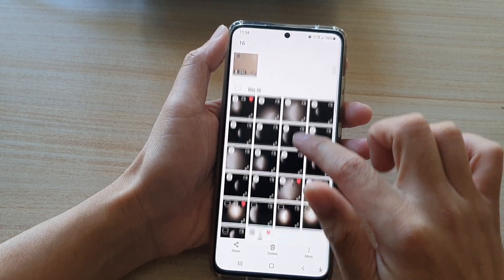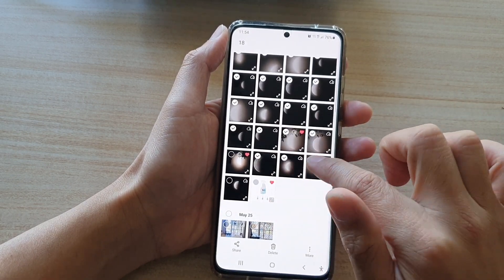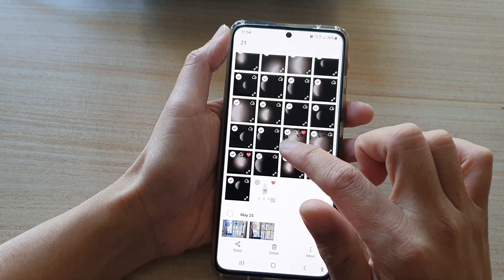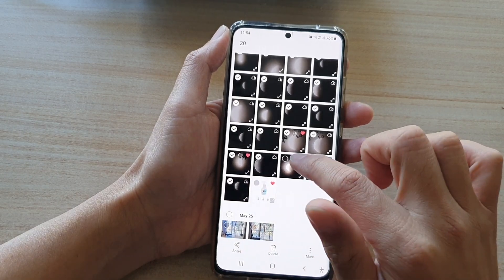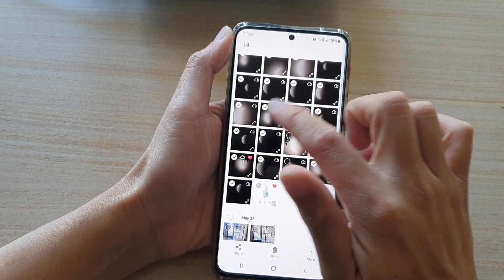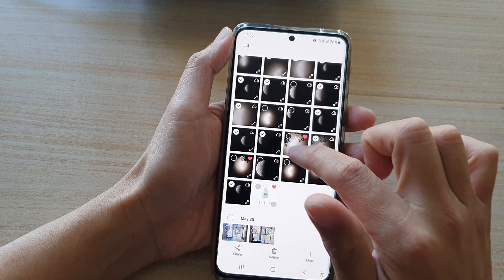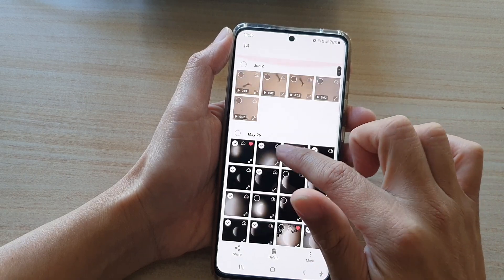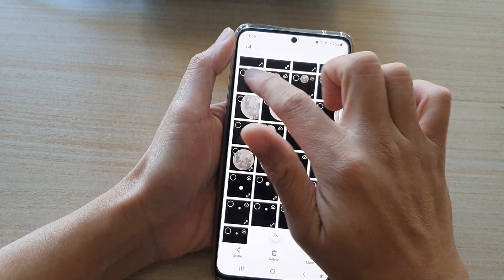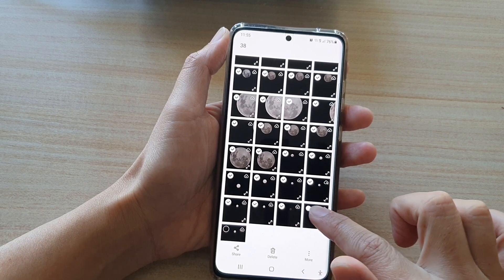You can also individually select the photos that you want to delete. You can select or deselect the photos like that, and you can also swipe down or up to select multiple photos.